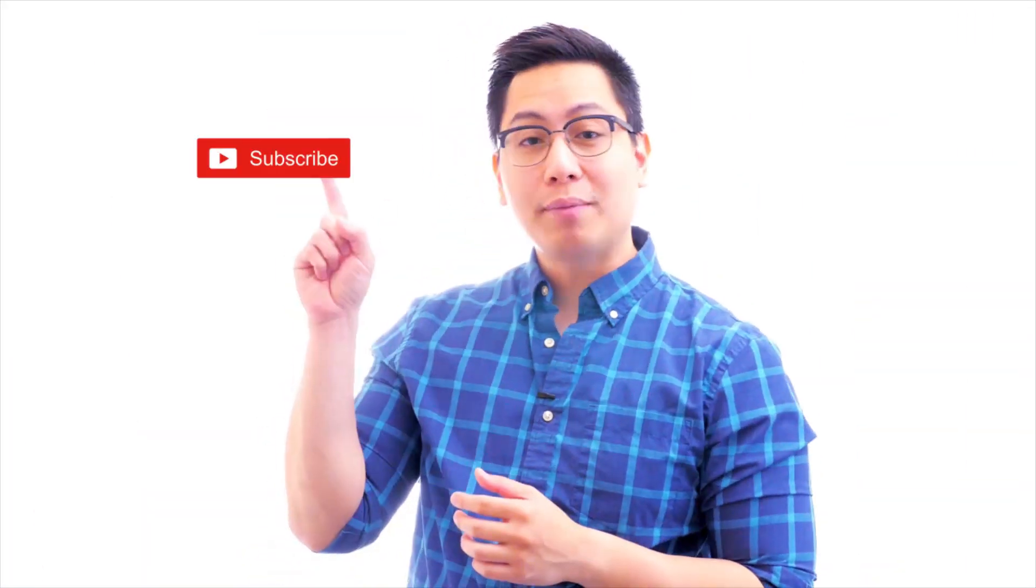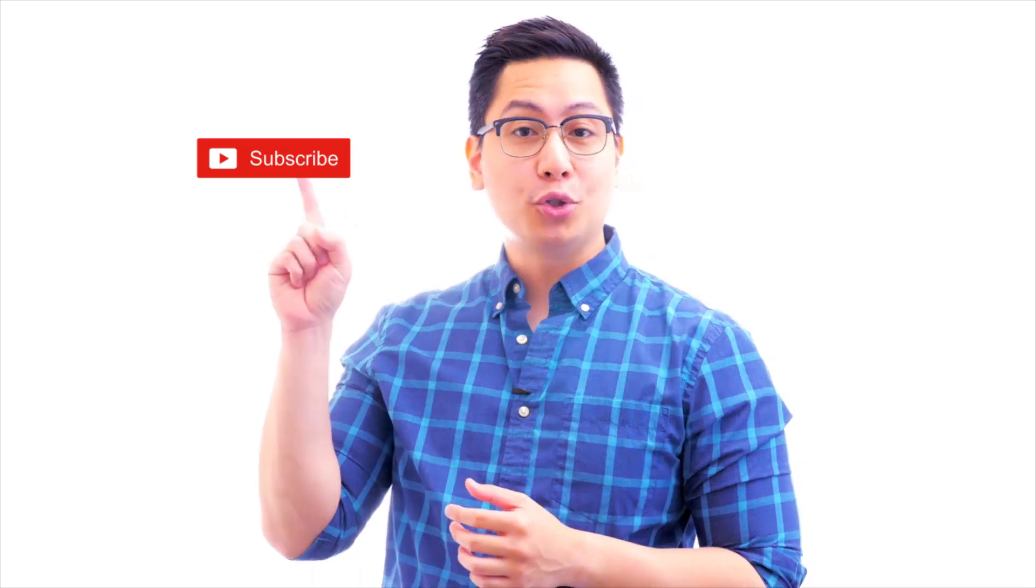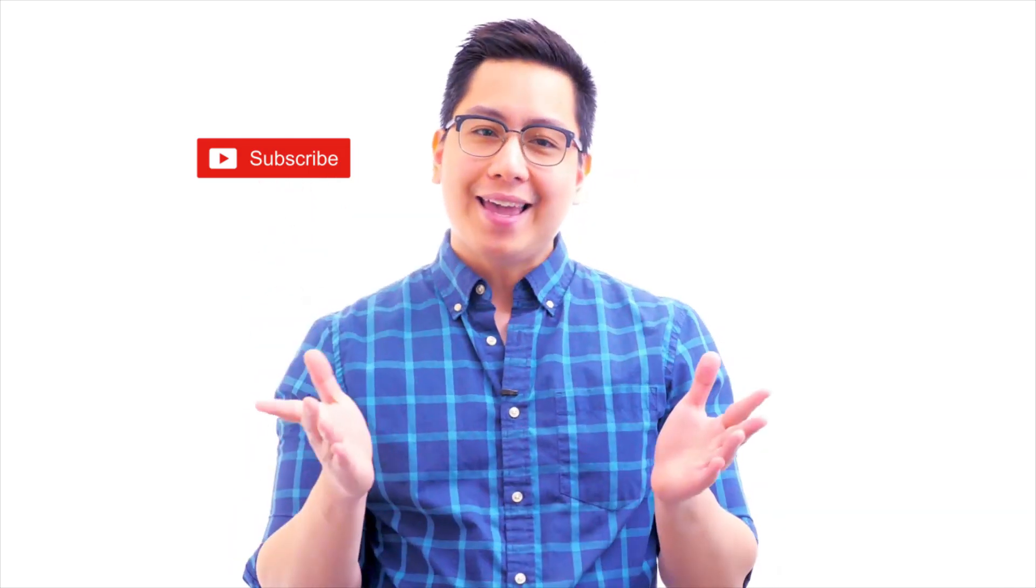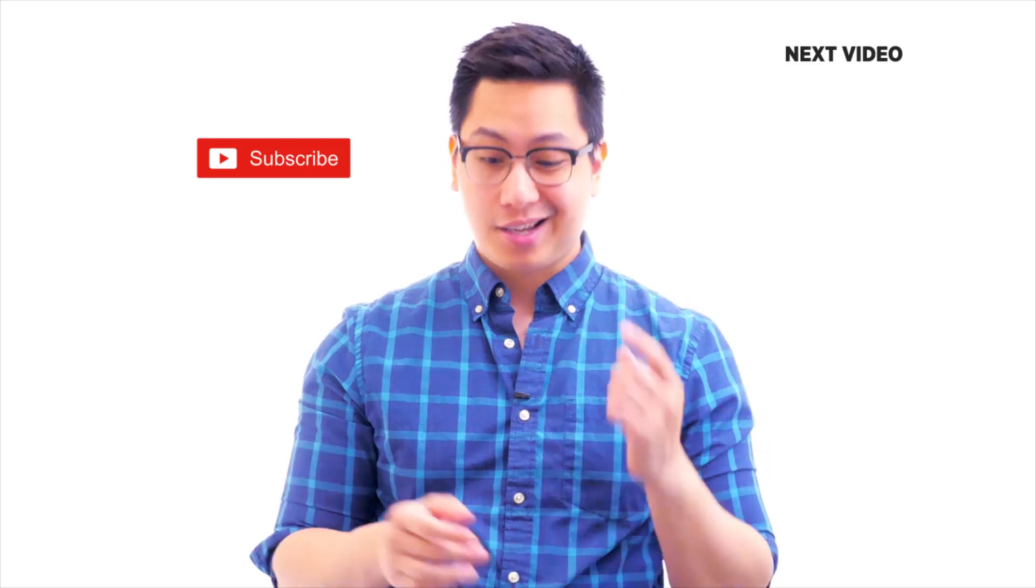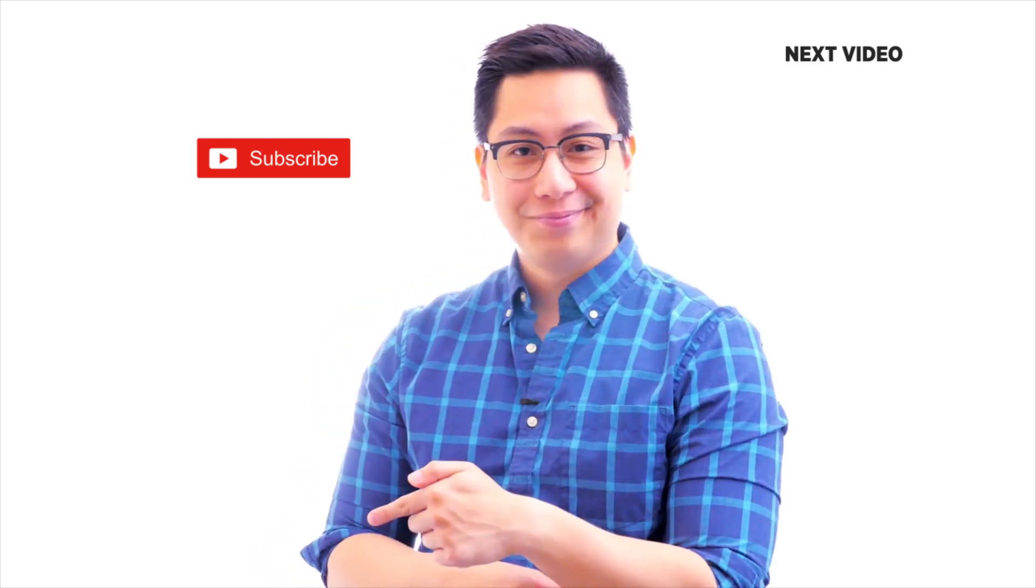Hi there. If you liked this video, subscribe to the Simply Learn YouTube channel and click here to watch similar videos. To nerd up and get certified, click here.